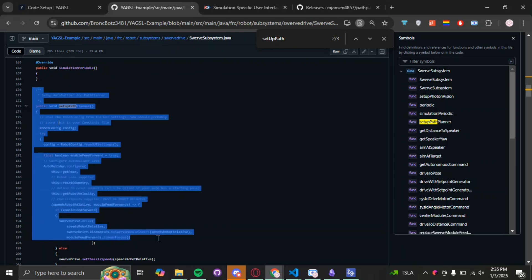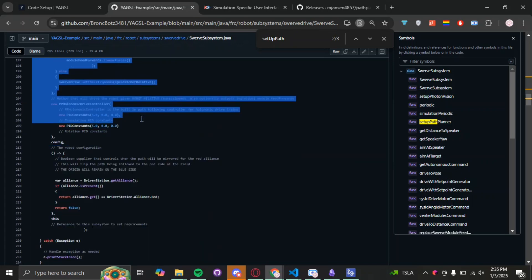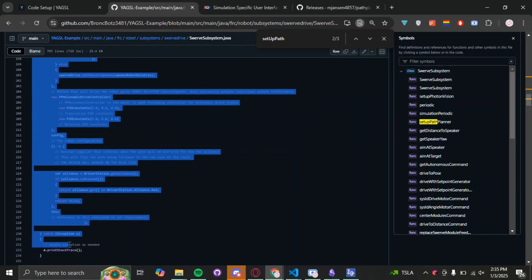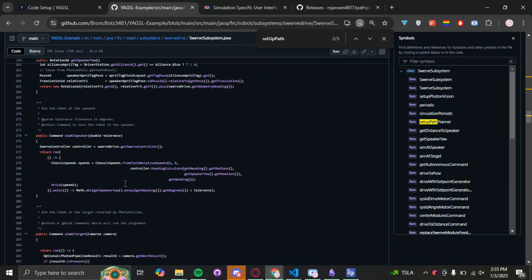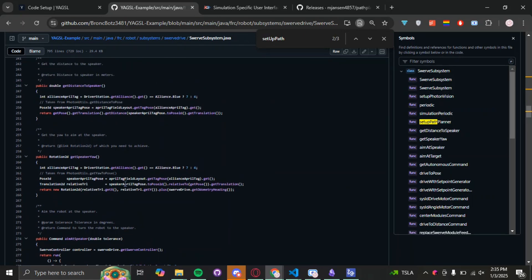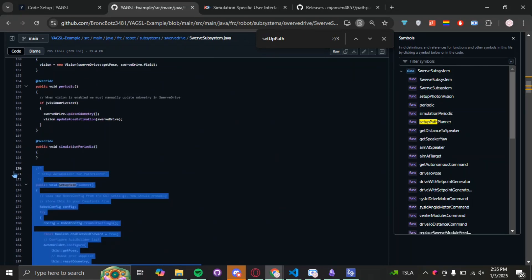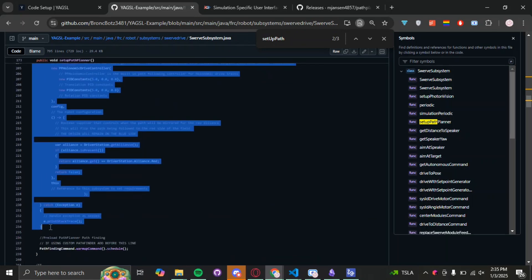Line 157 sets up an auto builder. Scroll down until the block ends — it catches the exception at the bottom. The whole section runs from line 170 all the way down to line 234. We're going to copy-paste all of that.